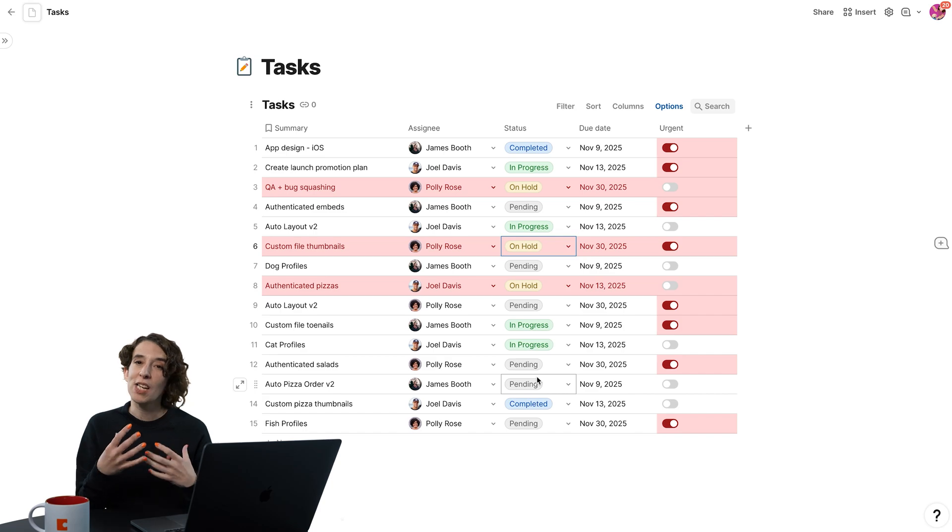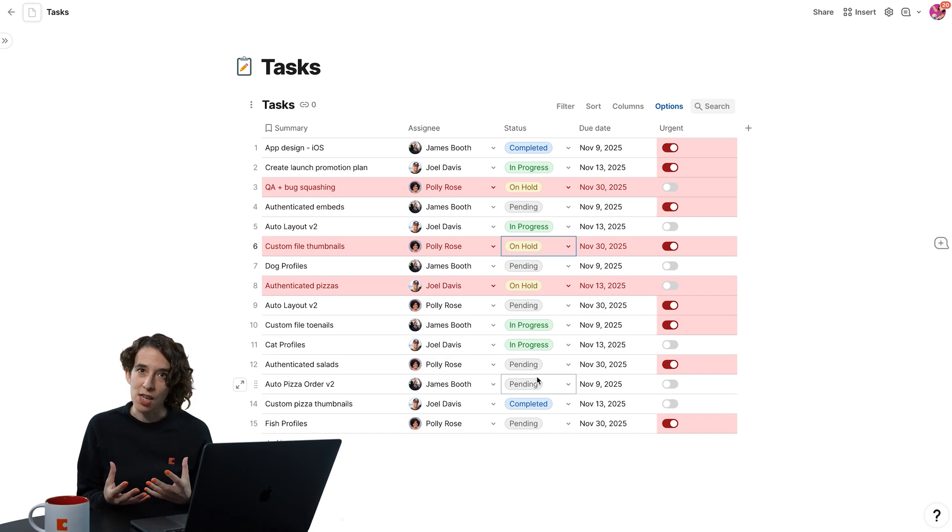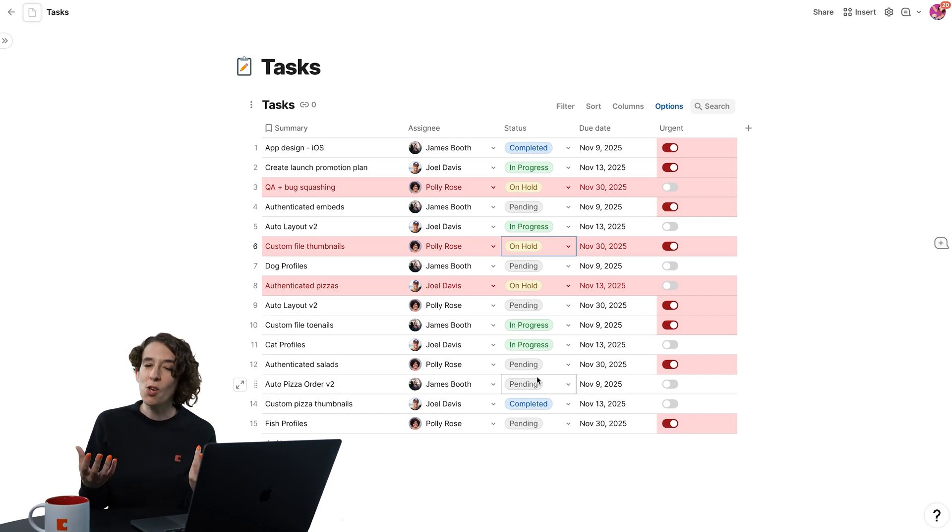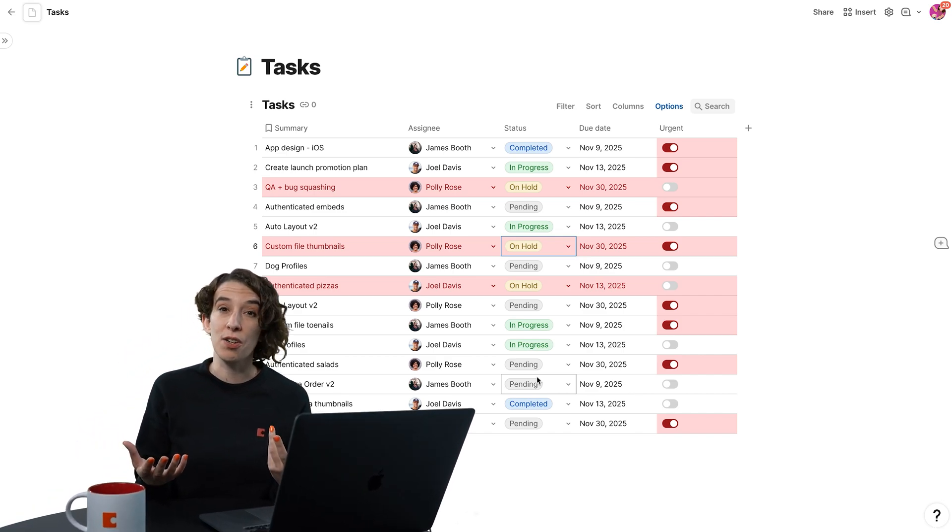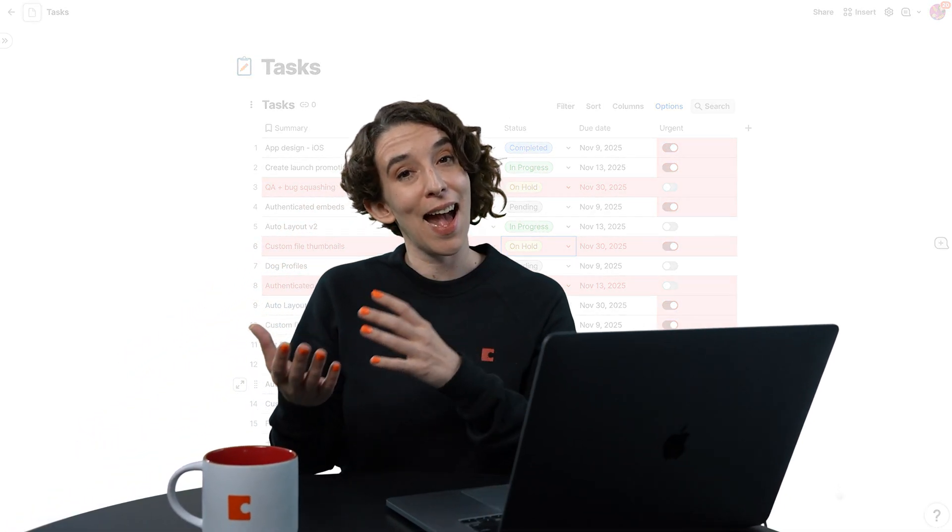So whatever you need your data to tell you, think about how you might want that to be color coded, and then add a conditional formatting rule.